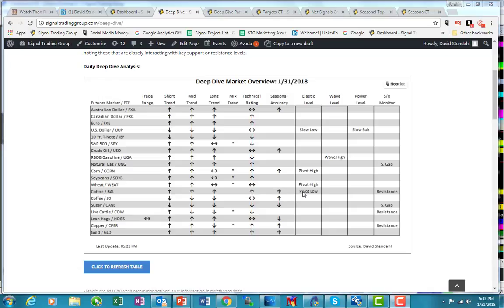The sell-off today and over the last five, six trading days has generated a pivot low in our elastic level. This is an early warning signal, but not something that we would react to, given the fact that we're short the market with the systems.